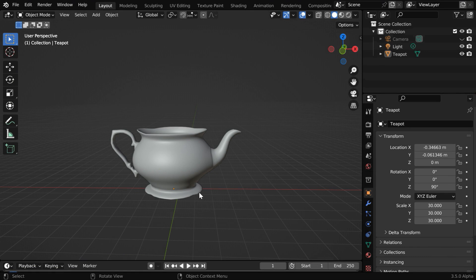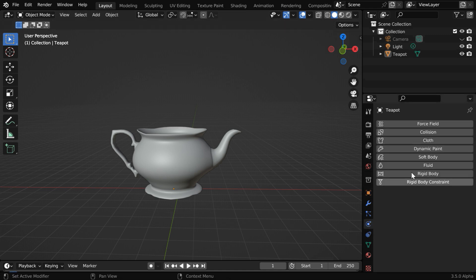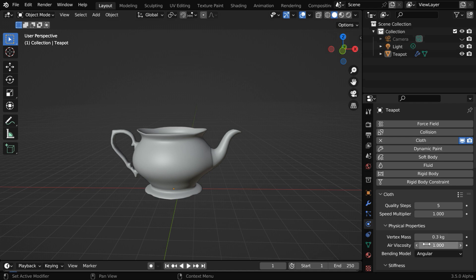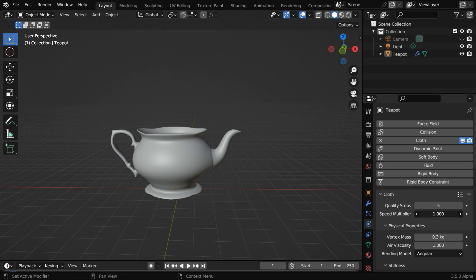So here is our model. We want it to collapse down while vanishing, and we'll do it using cloth physics. So in the physics tab, enable cloth physics from here. We need to reduce the speed multiplier, because we want everything to happen in slow motion, so we will change it to 0.1.